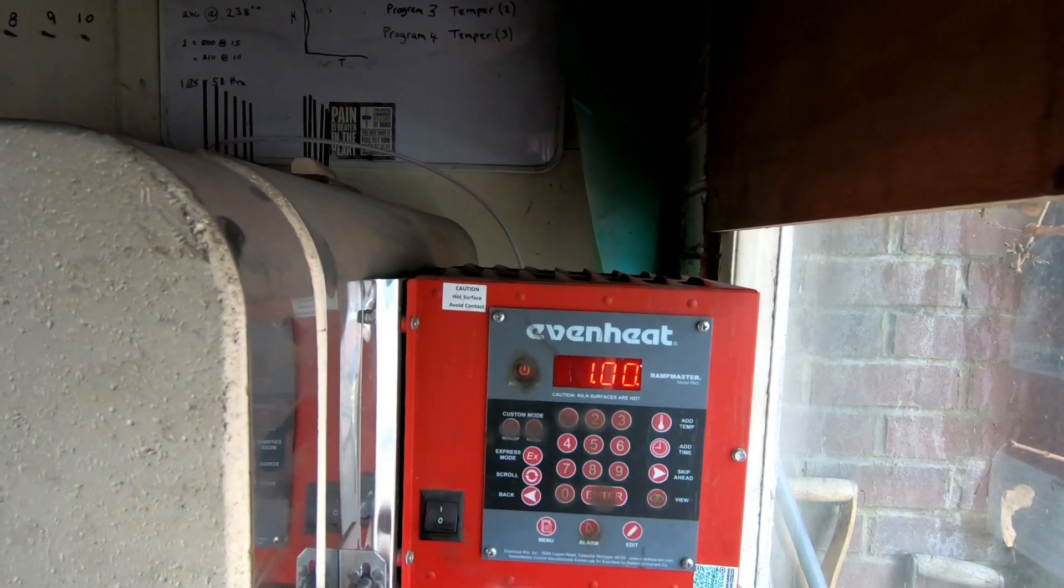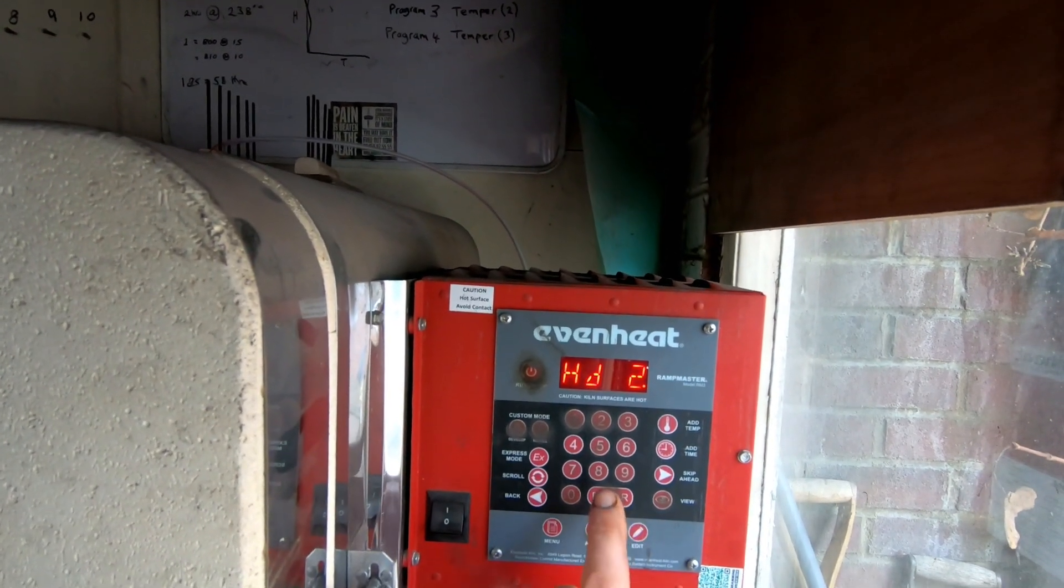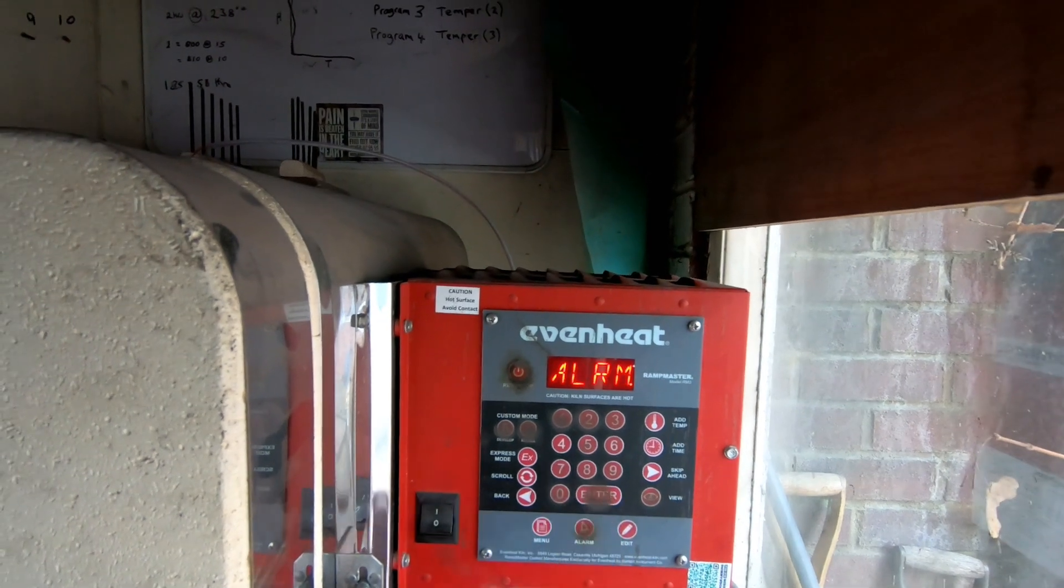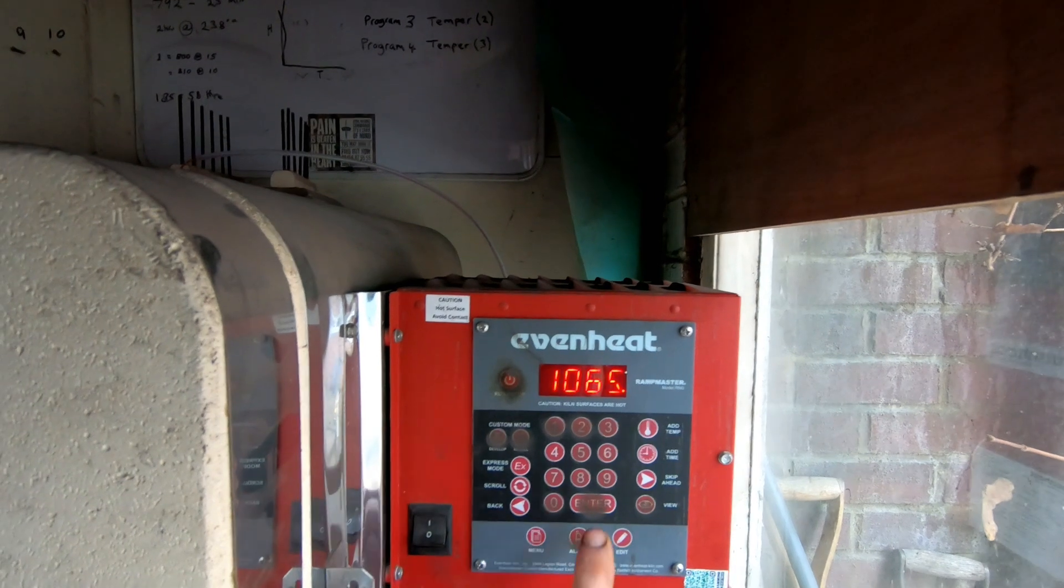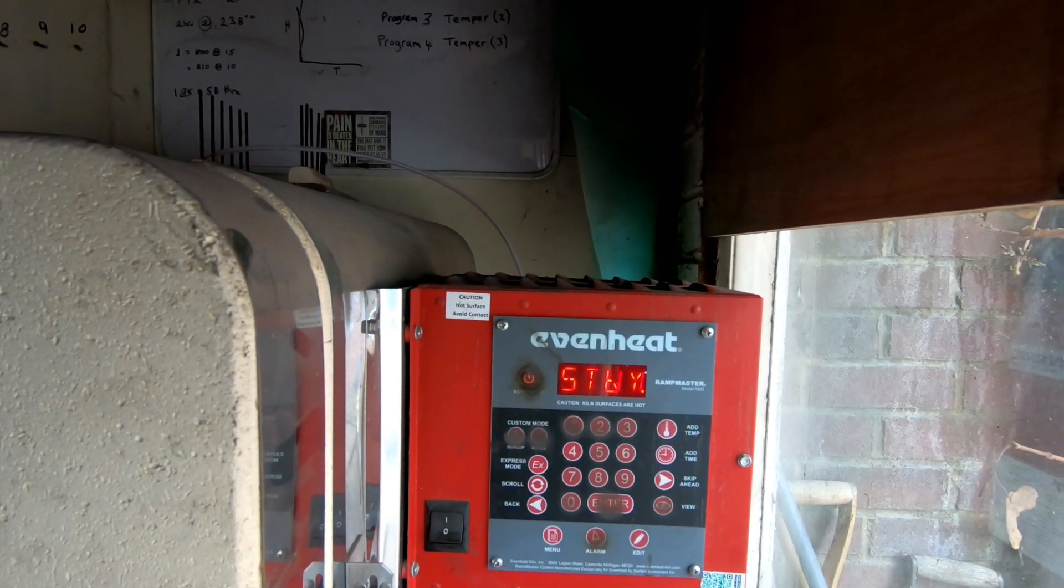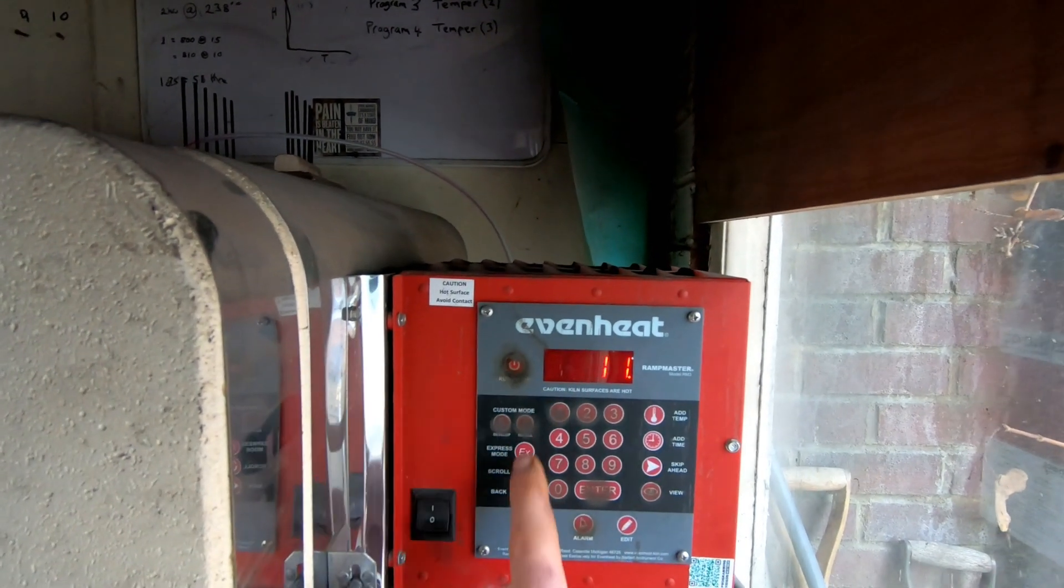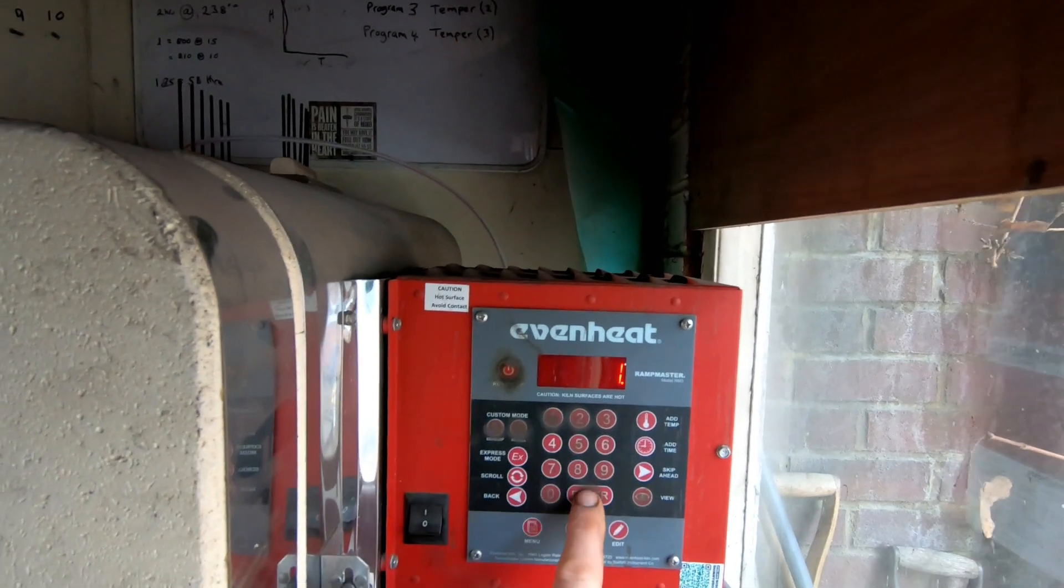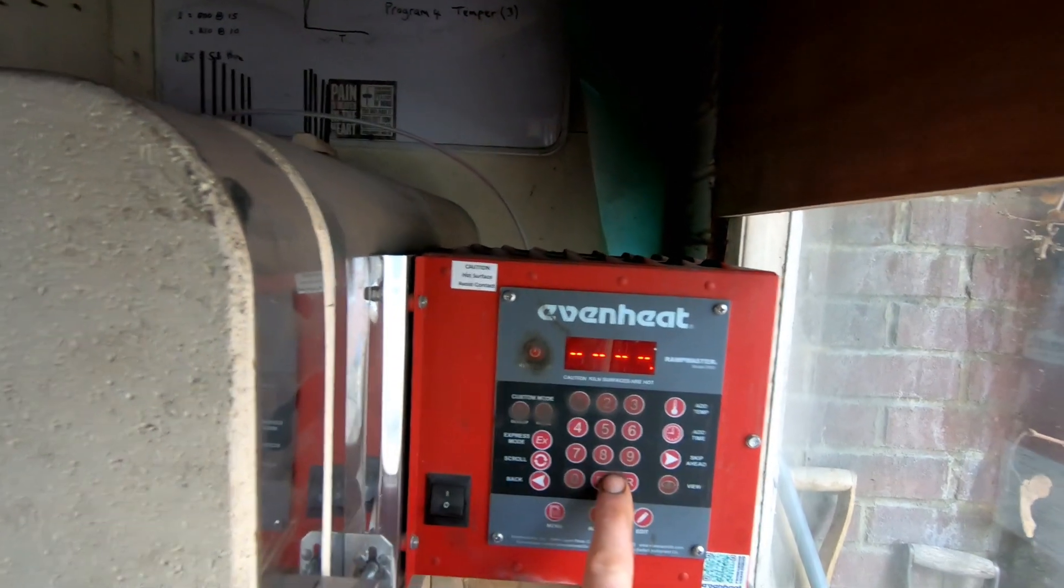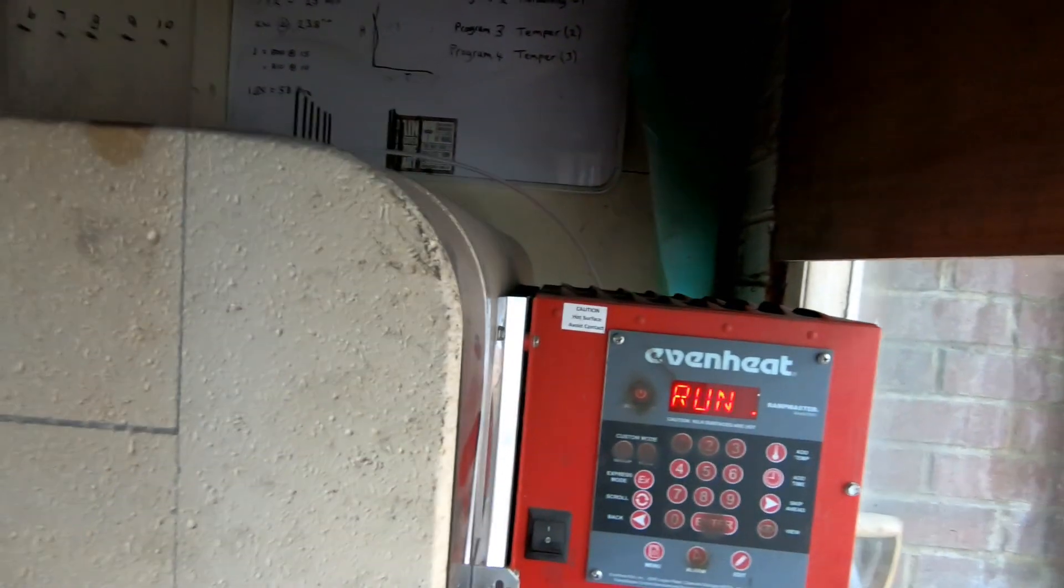The kiln will maintain that temperature for an hour if I leave it, but I'll be pulling the blades out in about 30 minutes. The alarm is set for 1065 centigrade. All I got to do now is recall one, enter, and enter. The kiln is now running.